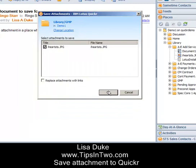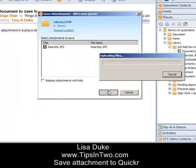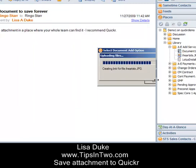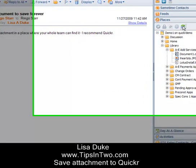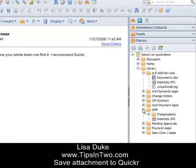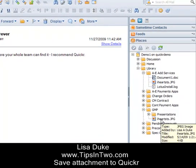Click OK again, check in the document, and then as soon as I refresh my Quicker places, there is the attachment.